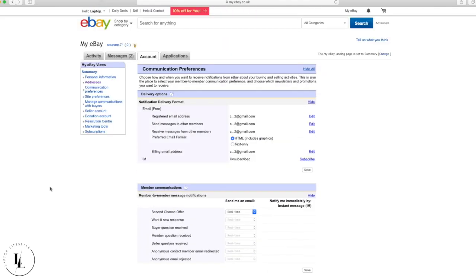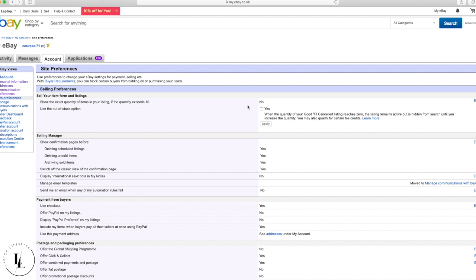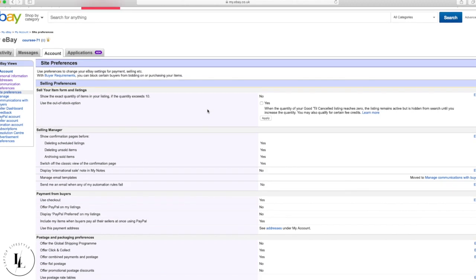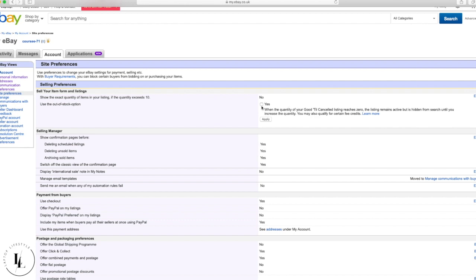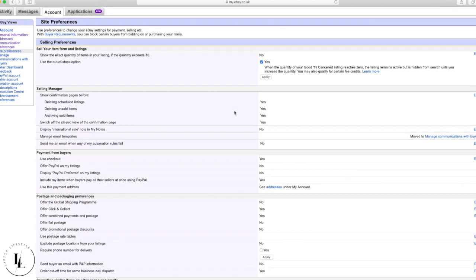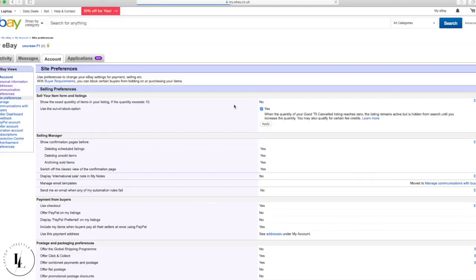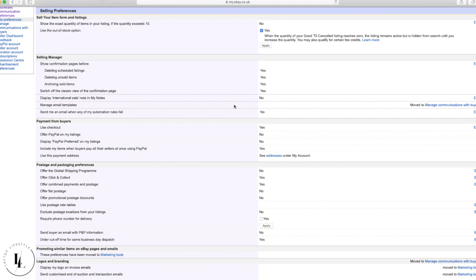Now go to Site Preferences. The first thing to look at is the 'Use the out of stock option' — click Yes and apply it. This means your listing stays active on eBay but shows zero quantity. This is where eSync and eBay link up: eSync will change the stock to zero automatically, and when the item comes back in stock it'll go back onto eBay — it's all done automatically for you.